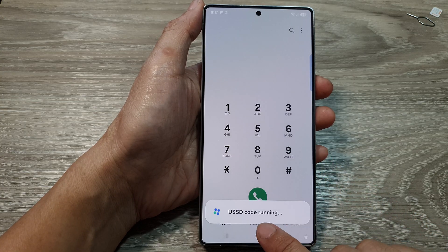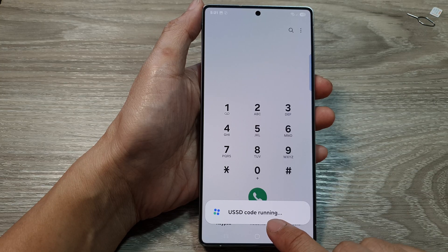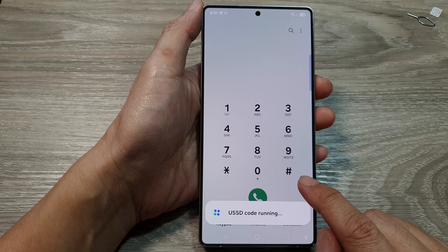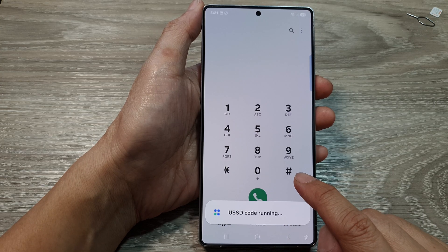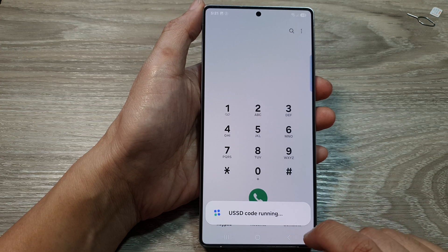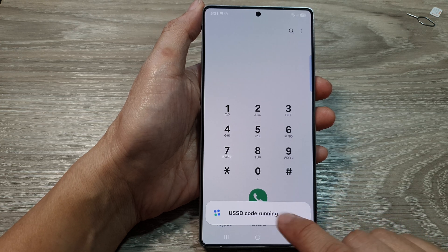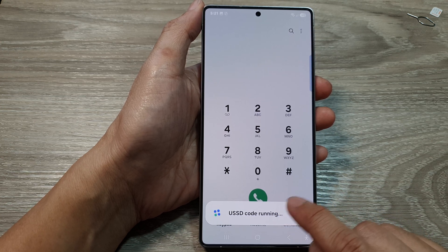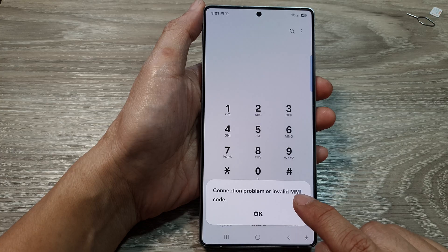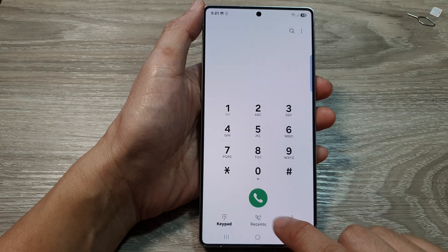This will send a specific code to the network provider requesting for it to turn off voicemail. This might not work for you because every network provider is different.